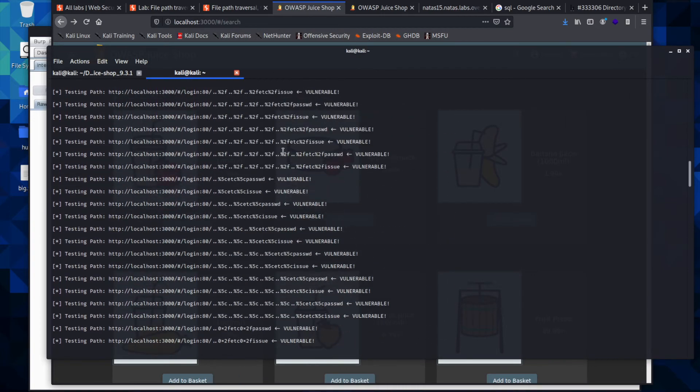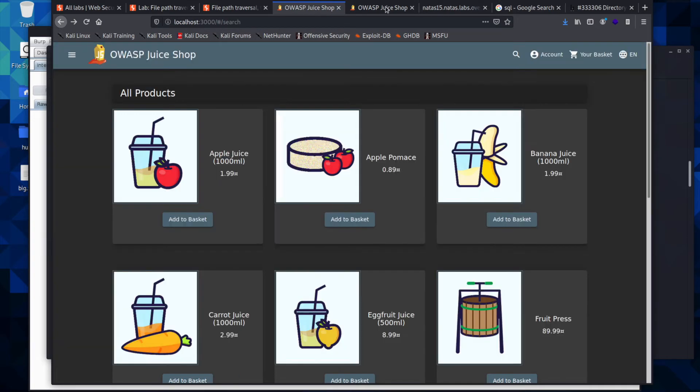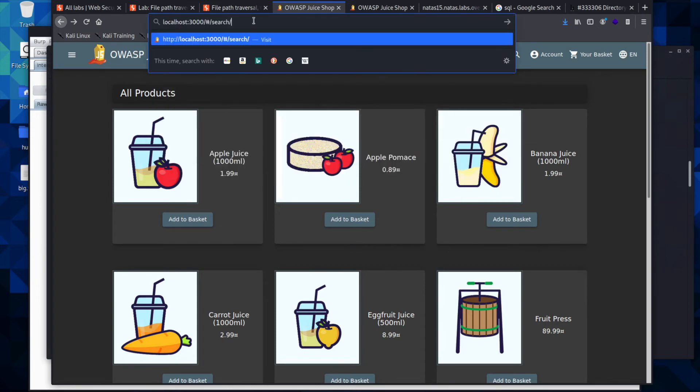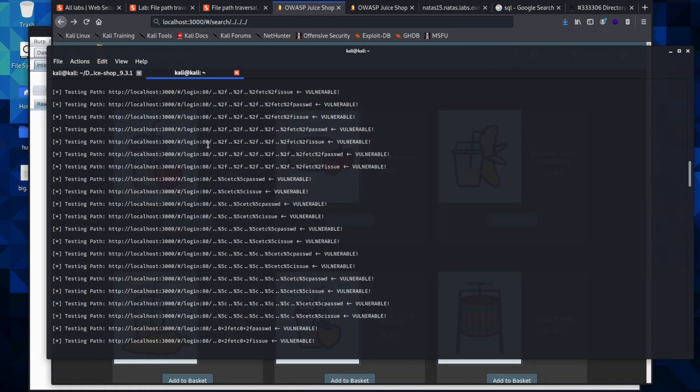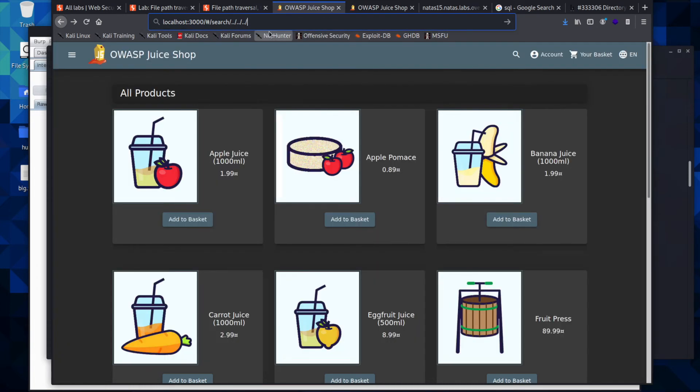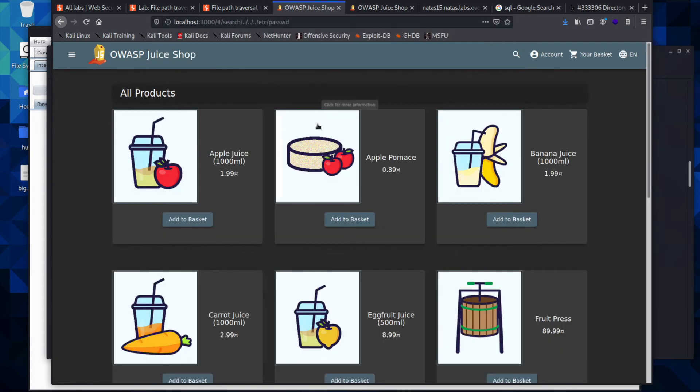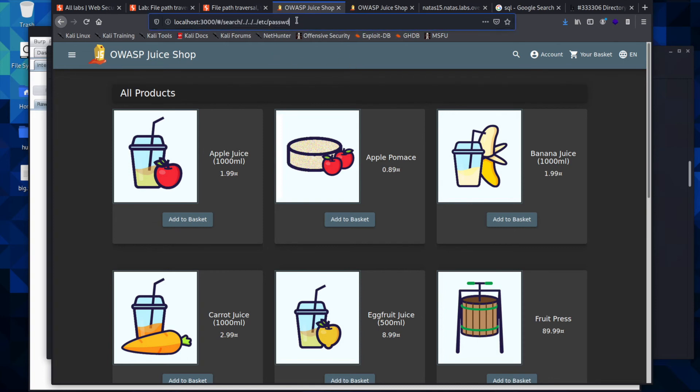It might have actually gone ahead and solved a challenge for you. If it didn't, you can go ahead and type in dot dot slash dot dot slash dot dot slash, really any of these because it says it's vulnerable to them, and then type in etc/passwd. It should pull down that we have access to a file that you should not have had access to, and that will solve that challenge for you.